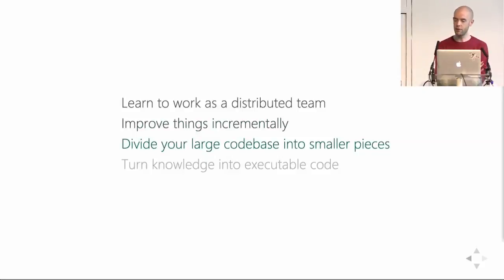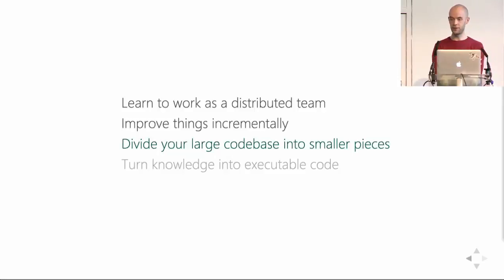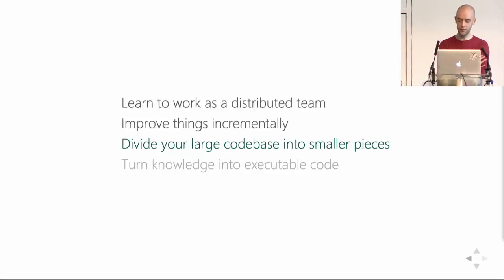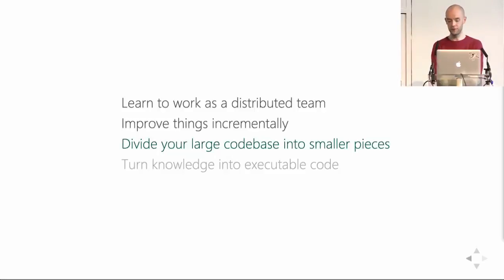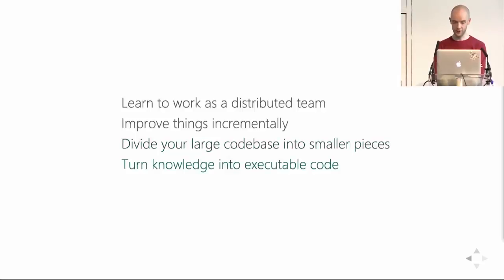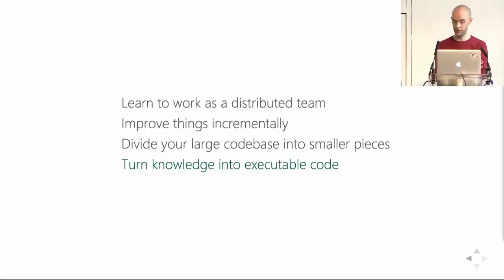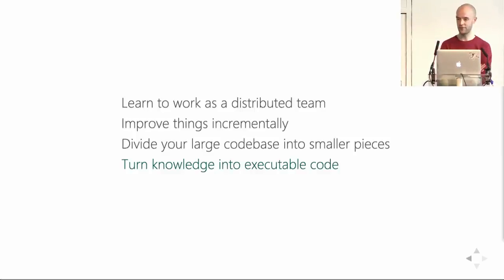Find a way of dividing your large code base into smaller pieces. For us, this meant developing self-contained components, and making heavy use of dependency management, which helped us tremendously. And finally, if a piece of knowledge can be turned into executable code, do it, because it's much easier to share and update. And that's it. Thank you very much.